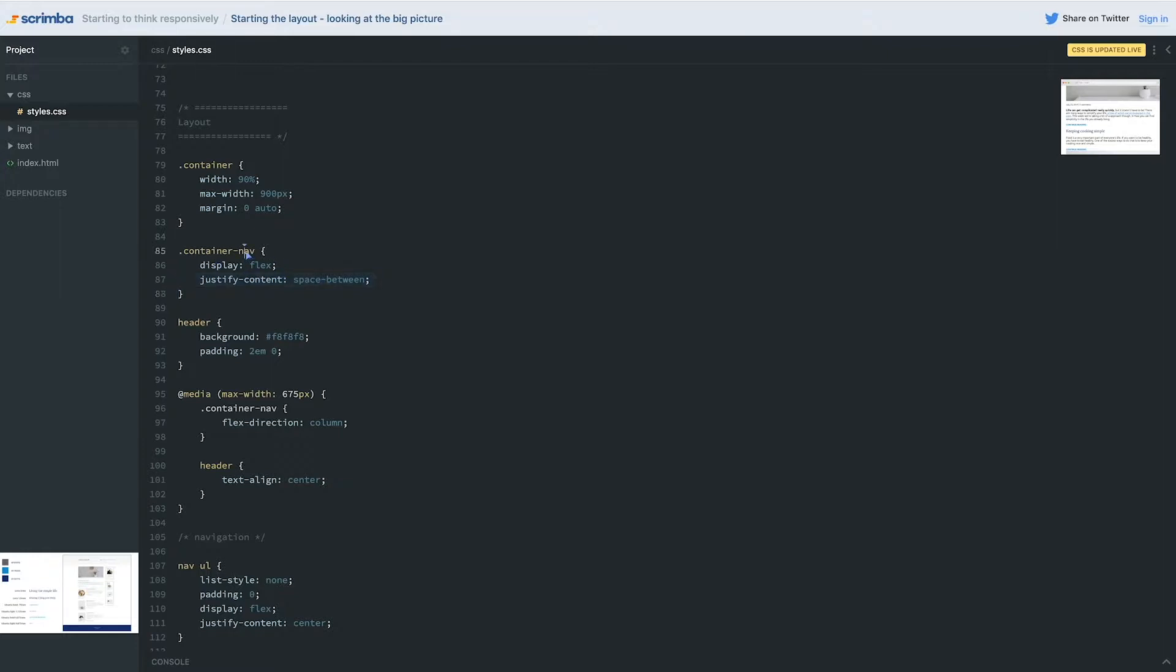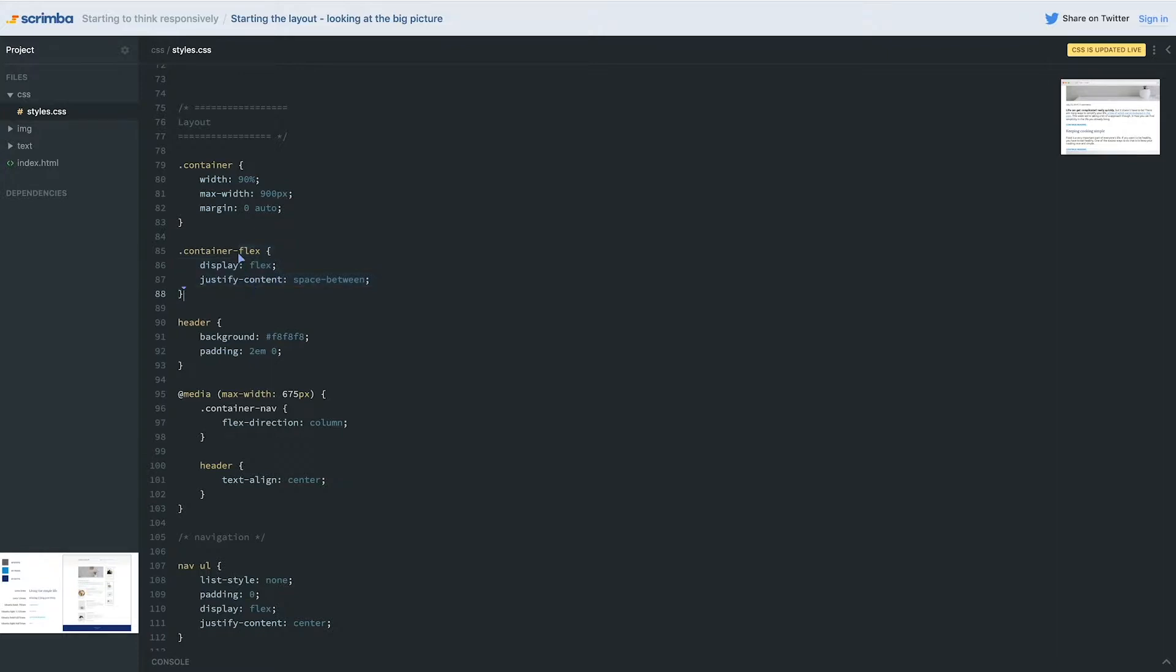So container nav display flex, that's fine. So we can just change this from nav to container flex. And that means anytime we have a container, we need to display flex on with this justify content space between, we can use this class and we're modifying. So we have a normal container if we need it, and we can take that a step further when we want to with this modifier of that original container.